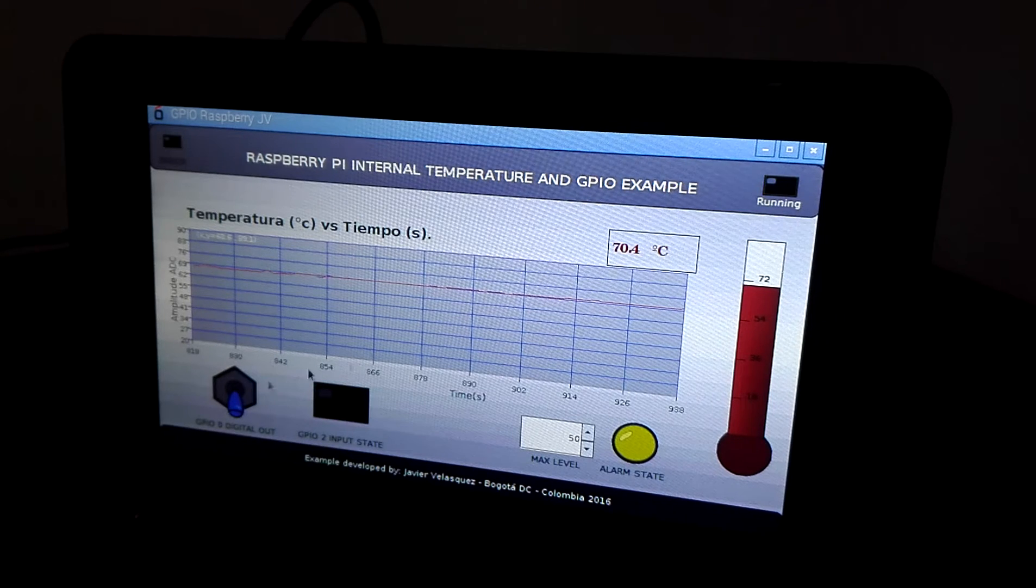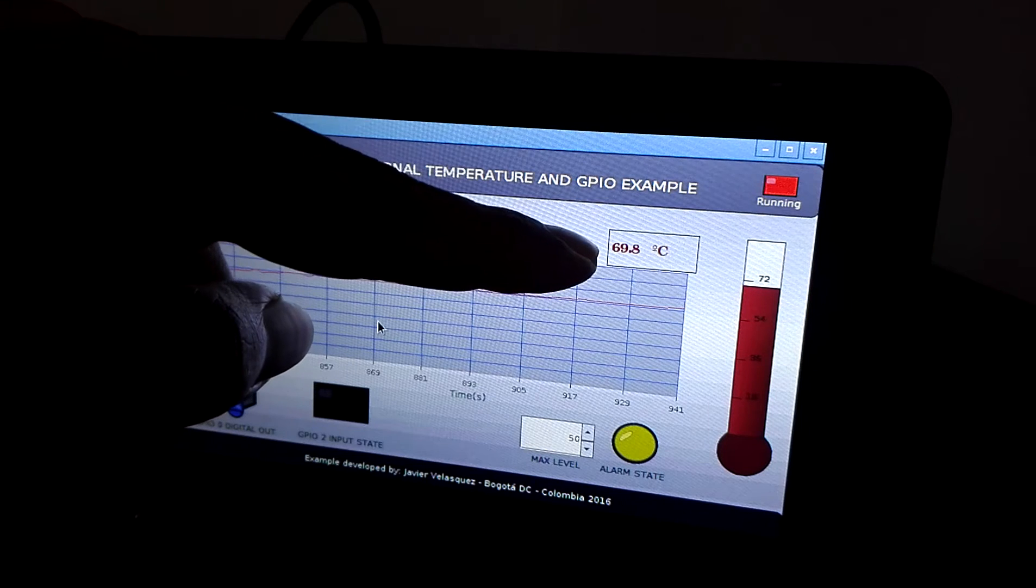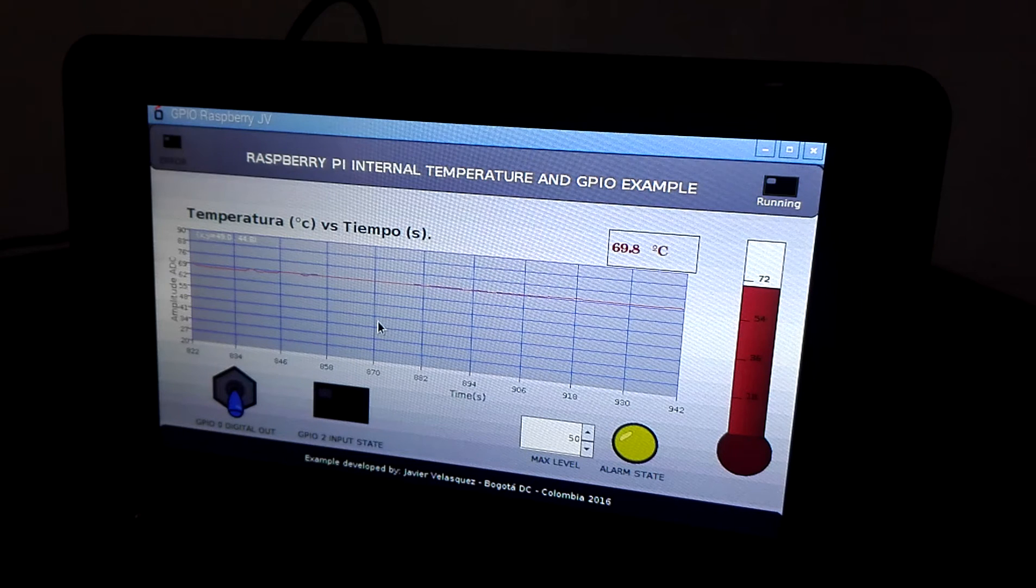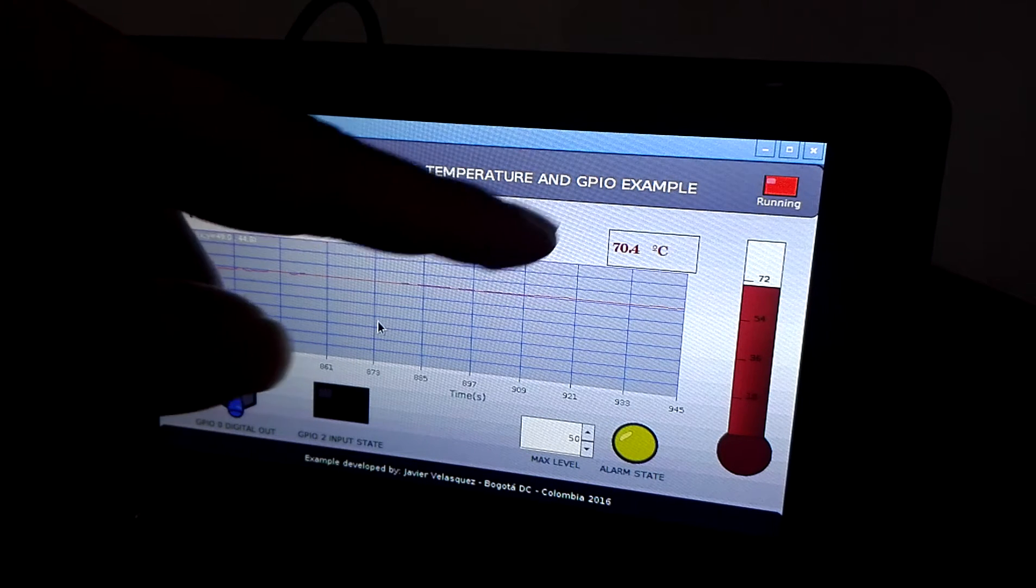And as you can see here, this is the internal Raspberry Pi temperature.